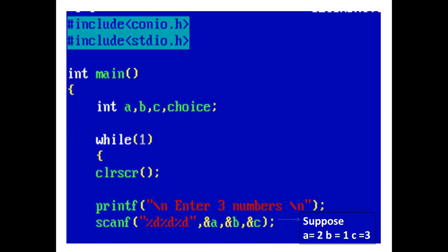Now the control comes to the infinite while loop — while(1) — where 1 means the condition is always true. The control comes inside the while loop, and the printf statement prints: enter three numbers.